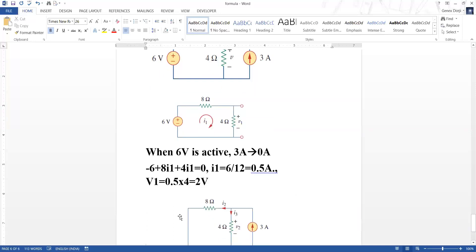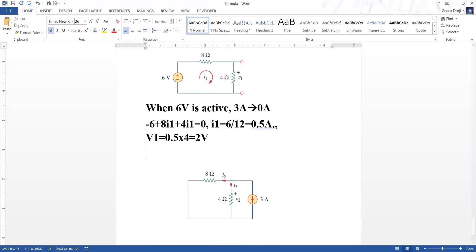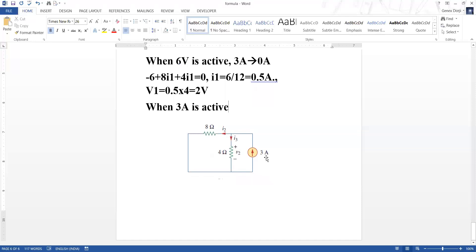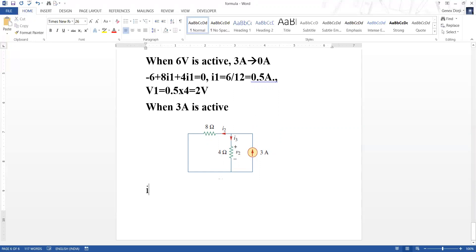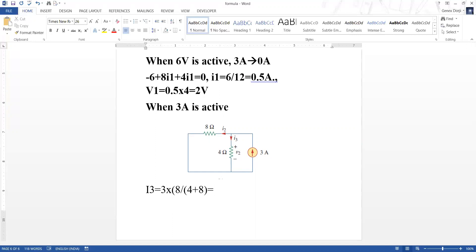The second step is when the three ampere source is active. When three ampere is active, our circuit changes — previously we had the six volt voltage source, now we have replaced it with a short circuit. We apply the current divider rule because it is the simplest approach here. So I3 equals the total current of three ampere times the opposite resistor of eight ohms, divided by the total sum of resistors four plus eight equals twelve.